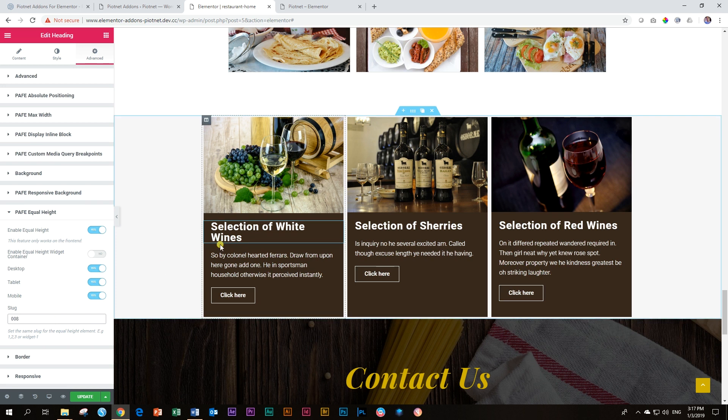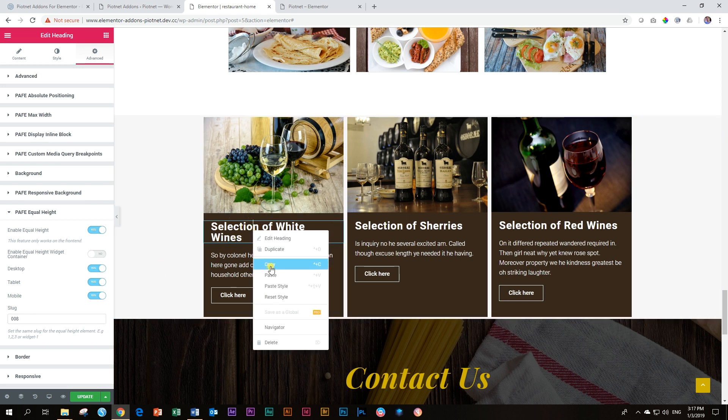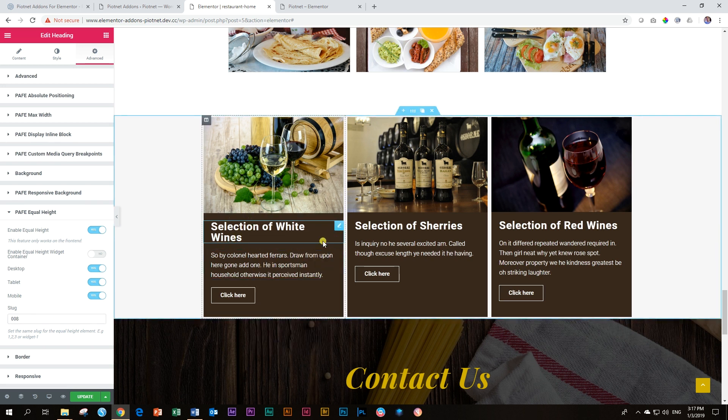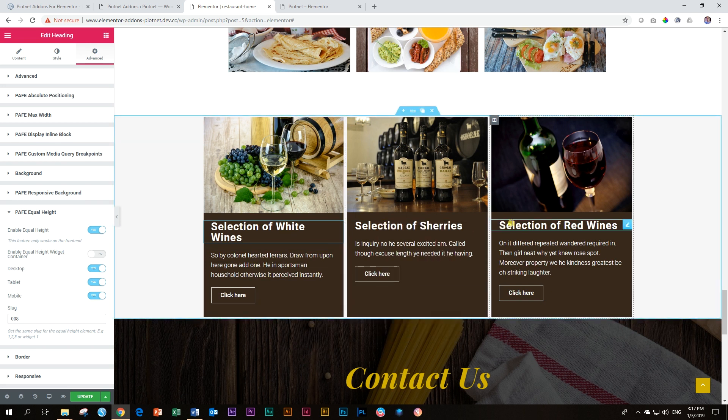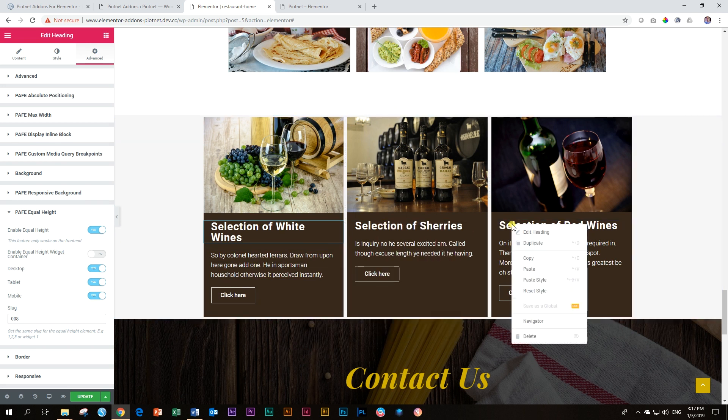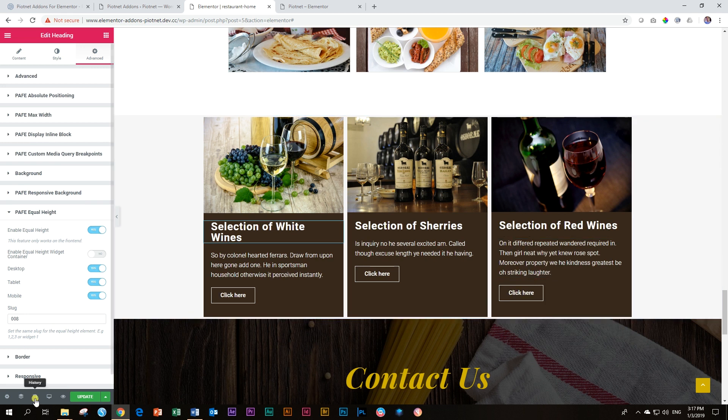And now I'm going to right click over here and I'm going to say copy. Going to go to this one and then say paste style. Go to this one, right click and say paste style and update it.